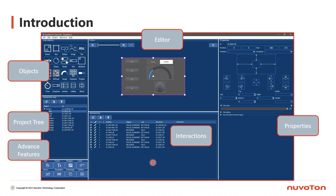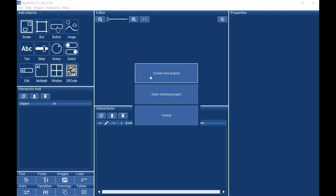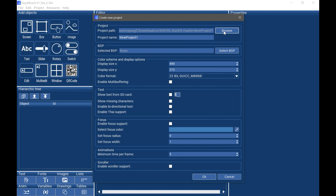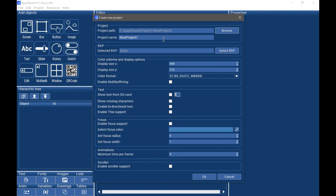Next, we will start to design a simple HMI app. From the Windows desktop, double click AppWizard. We want to create a new project, so click and select the project page. Modify the project name and change the color format to 565 for best performance. Then check enable multiple buffering and click OK.